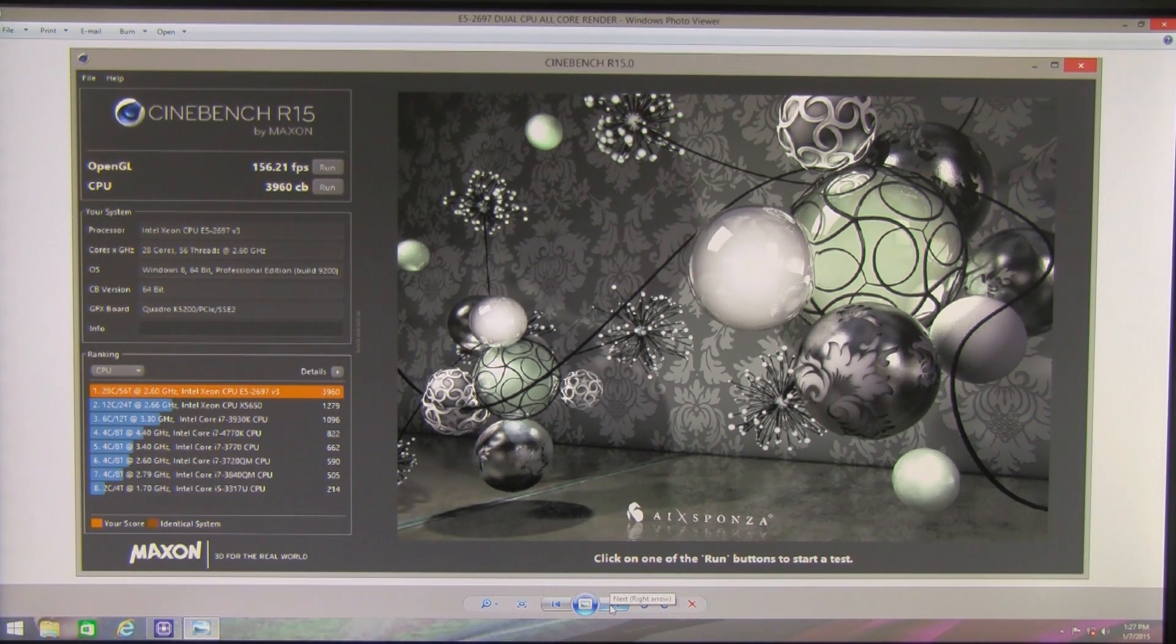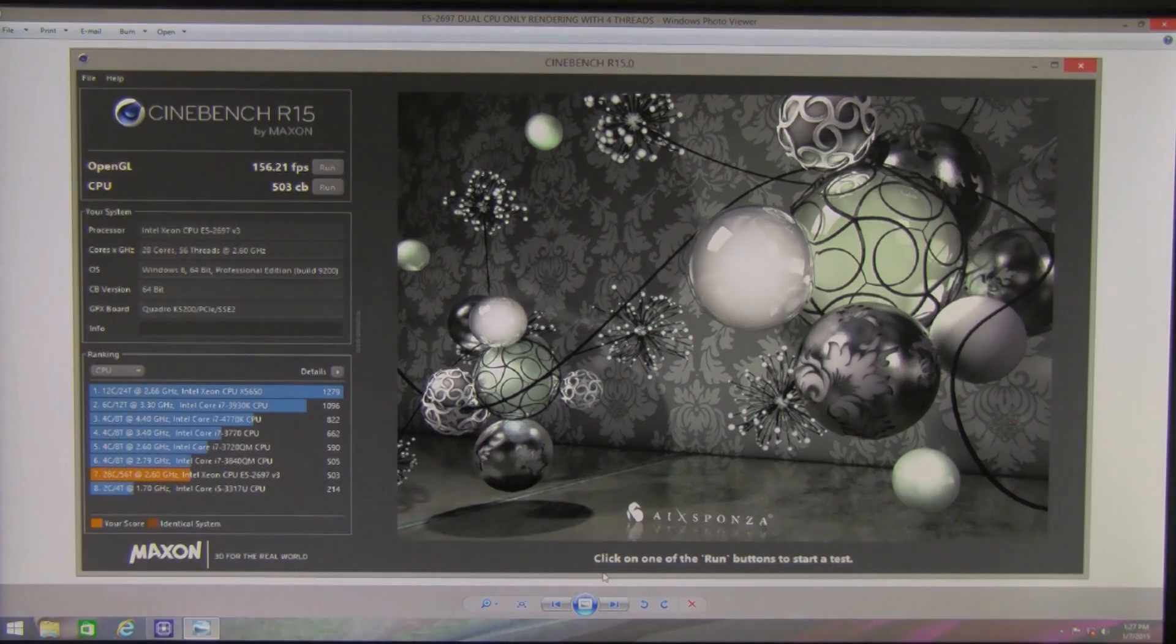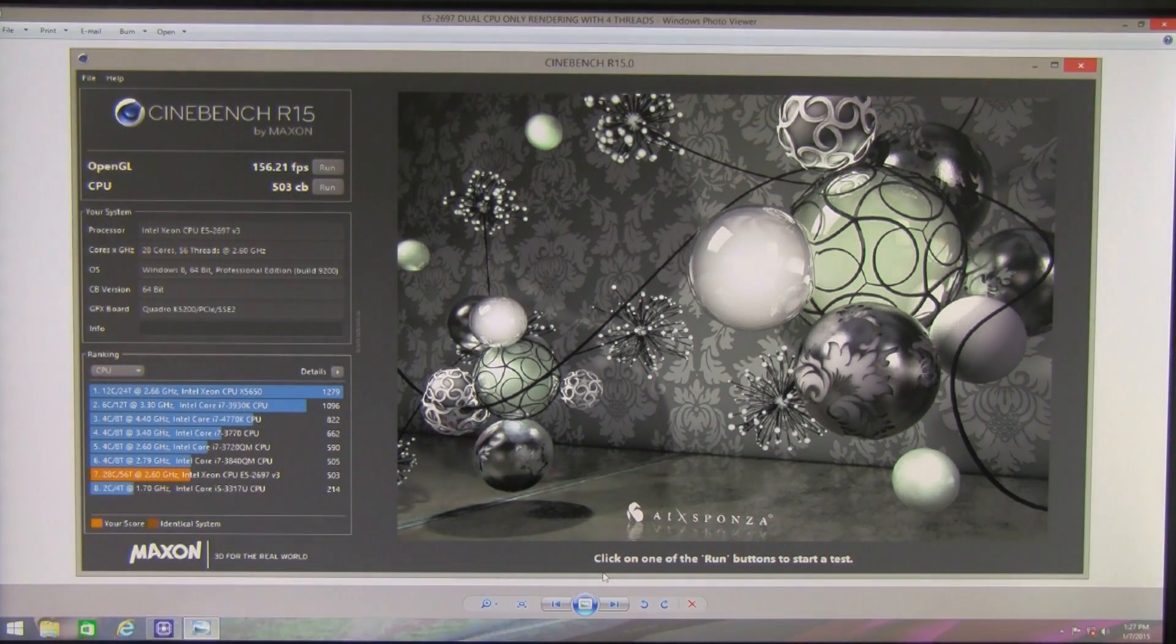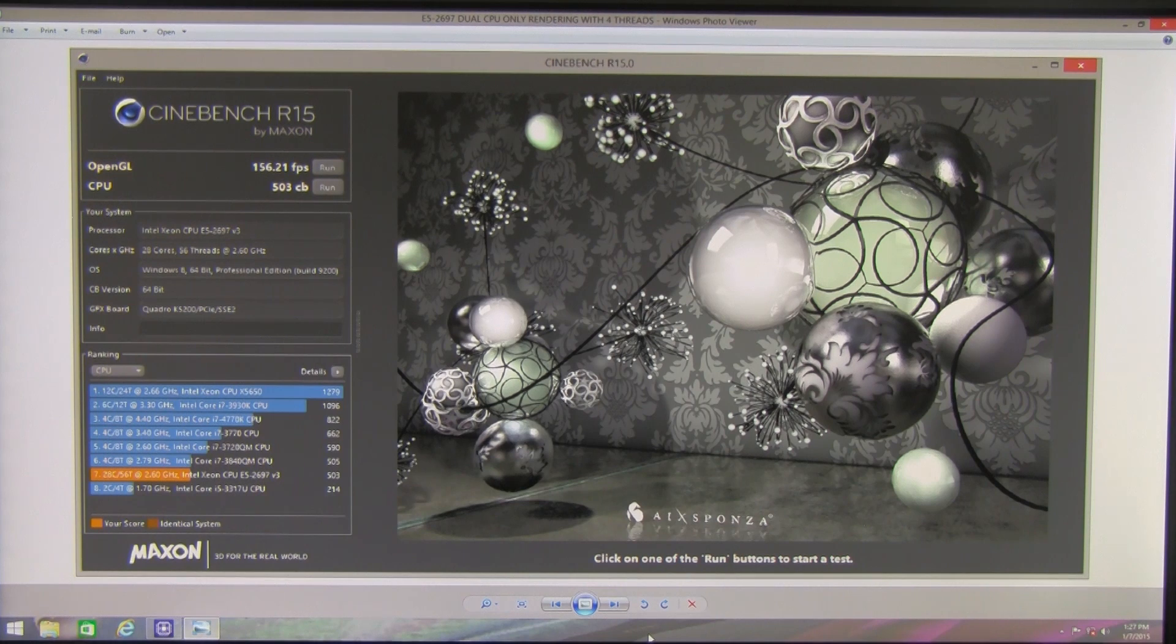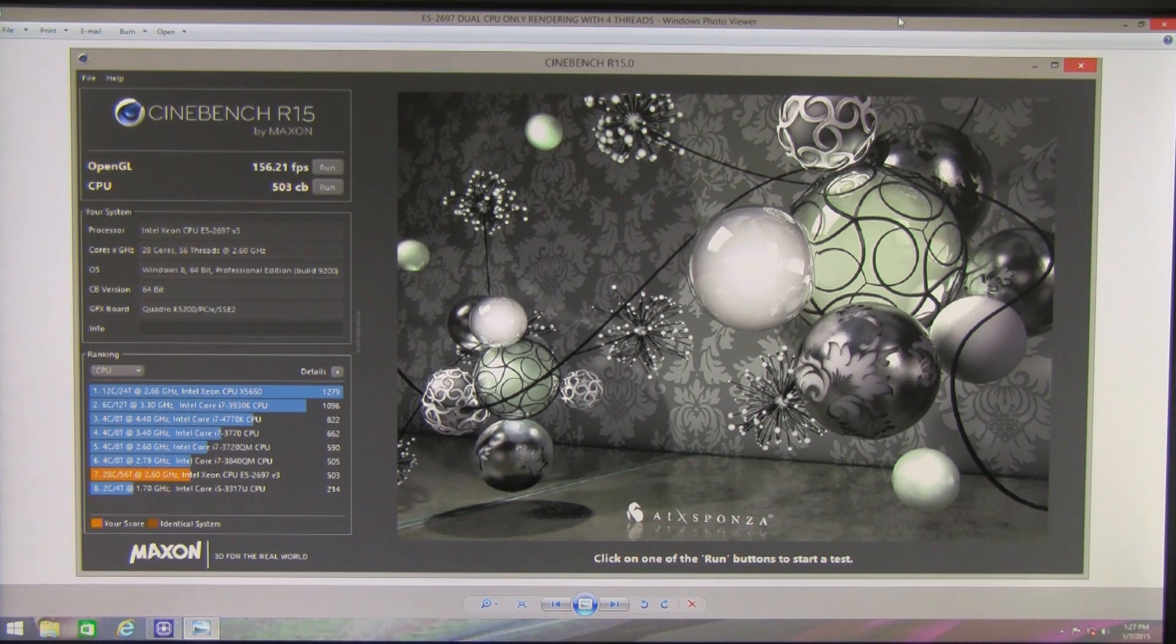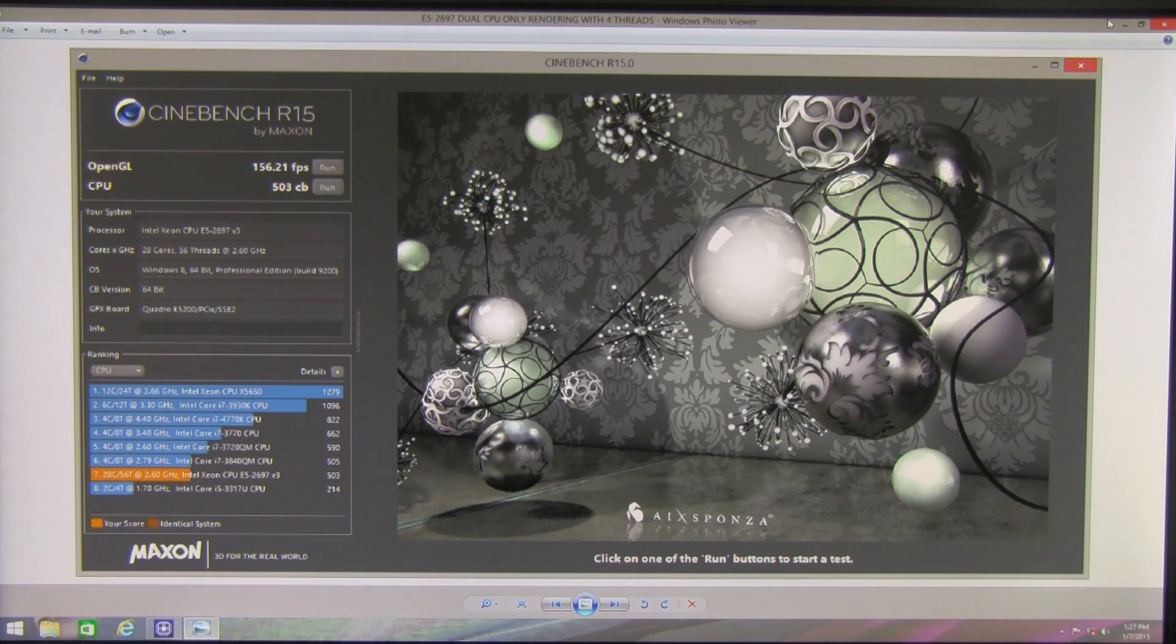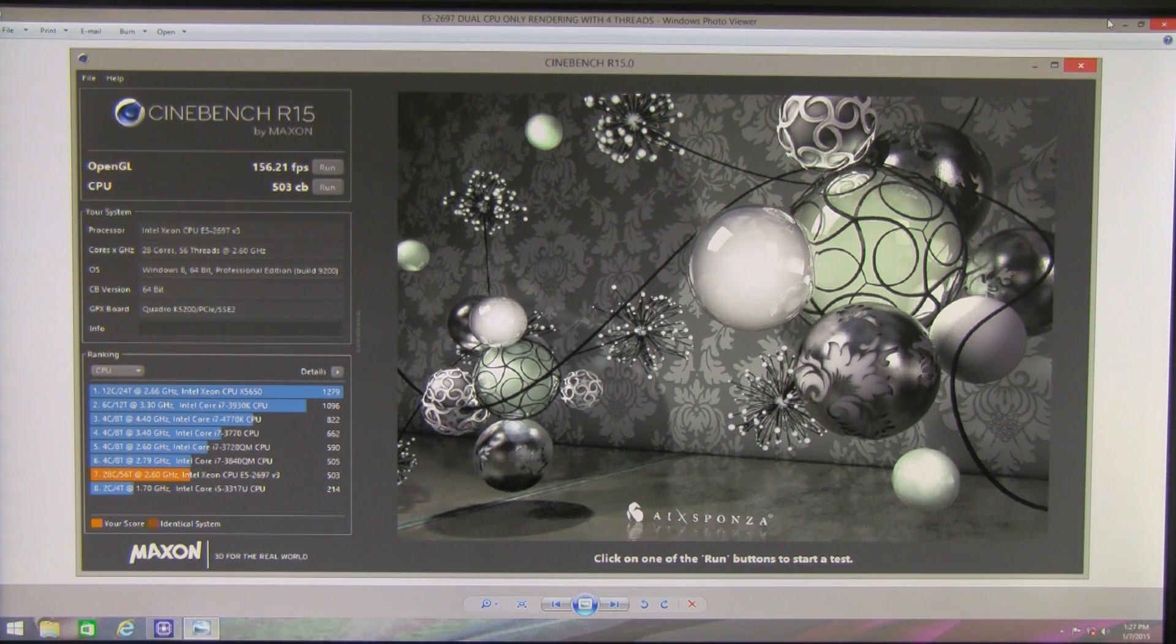We also ran the same test selecting only 4 cores just to show the great advantage of so many cores in rendering applications and for any parallel multi-threaded computations. As you can see you get a score of 503 with 4 cores versus 3960 with 28 cores and 56 threads.